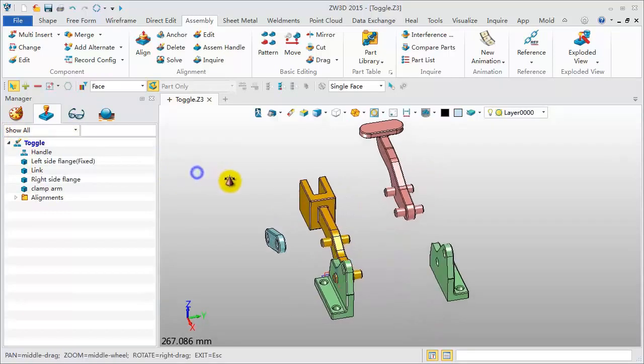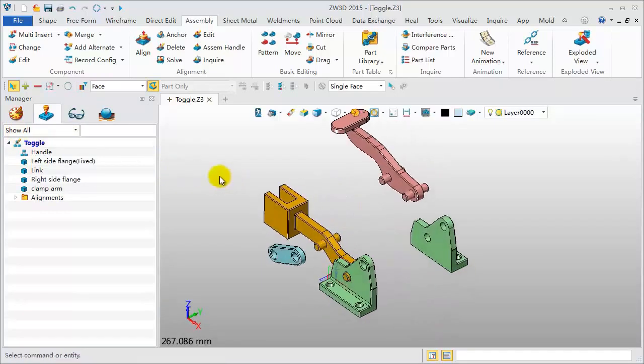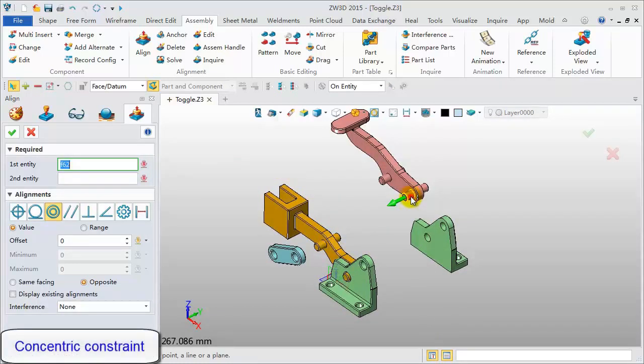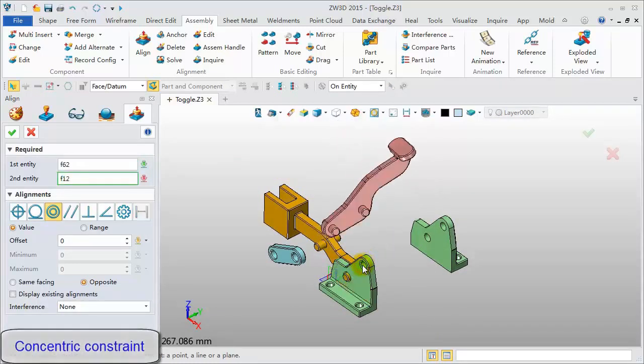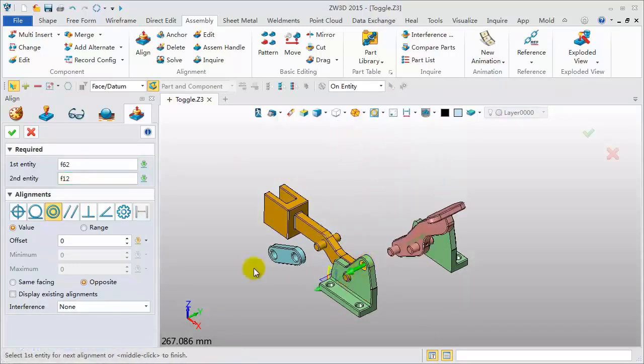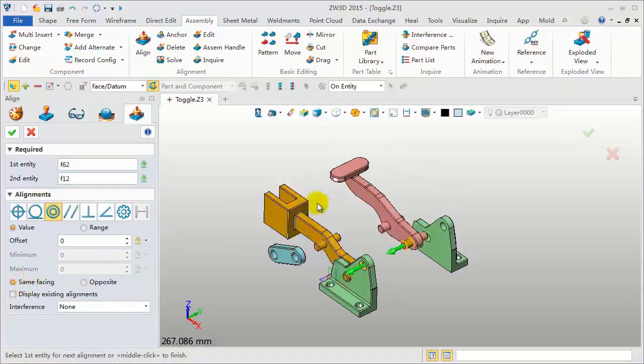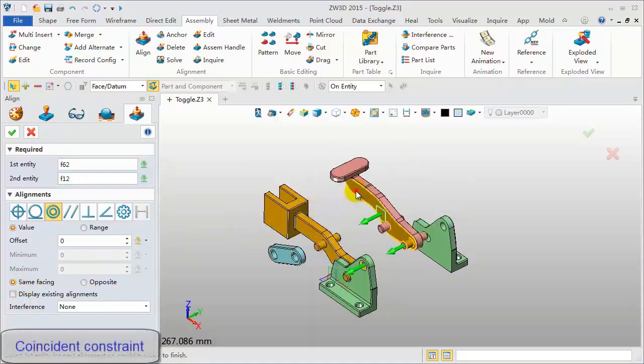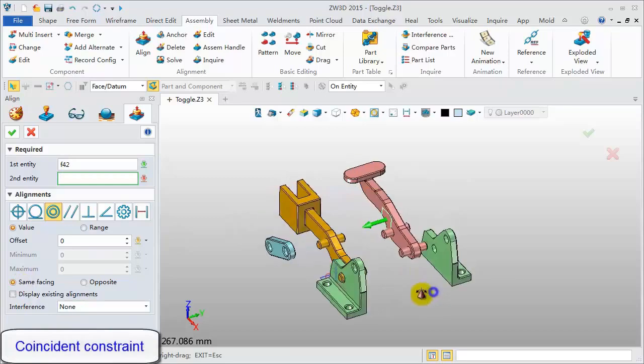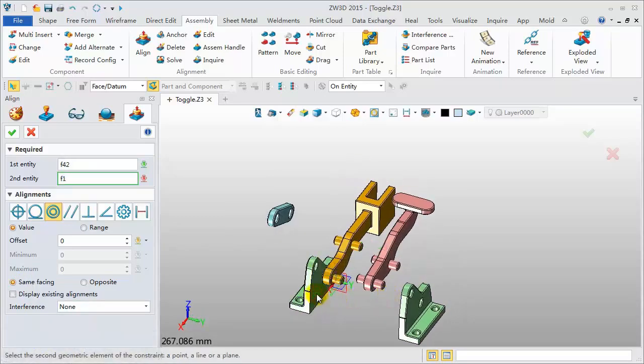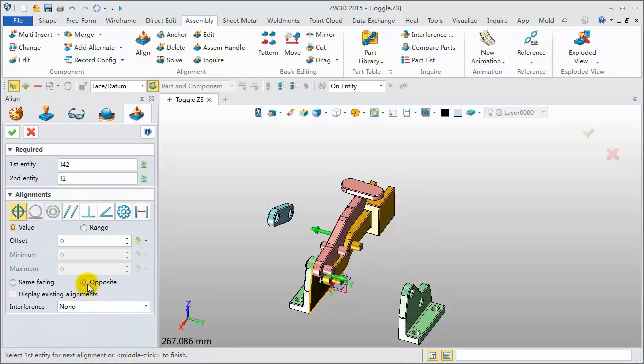Middle click to repeat the last operation. Pick the cylinder surface and this one for concentric alignment. Pick the side face and flange side face for coincident alignment.